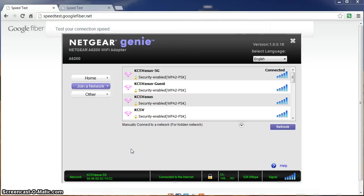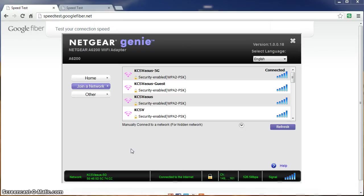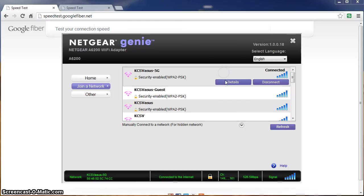We're here with another KCSV Google Fiber Speed Test. As you can see now, we're connected using the Netgear A6200 USB adapter to the ASUS router via the AC signal over the 5GHz frequency.